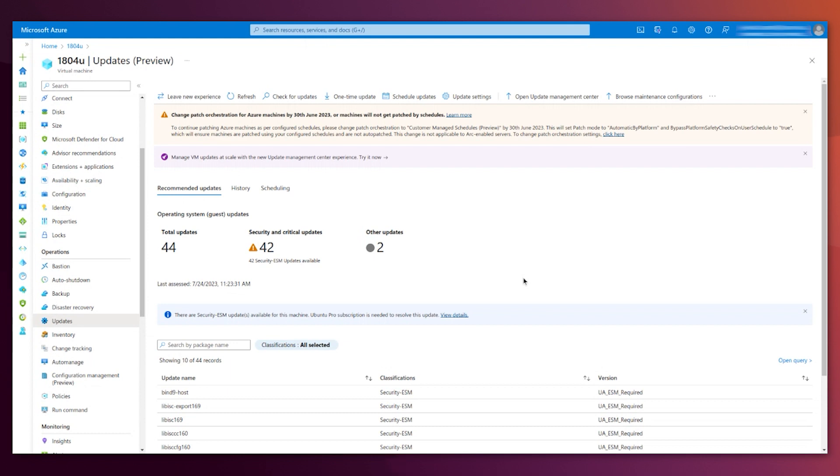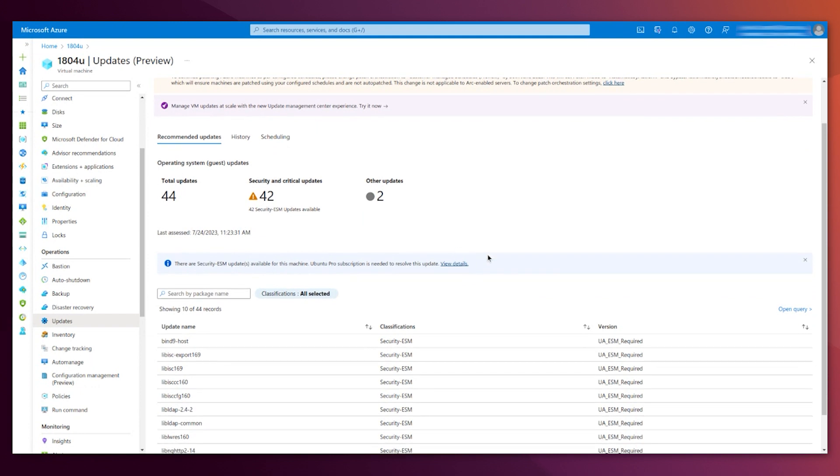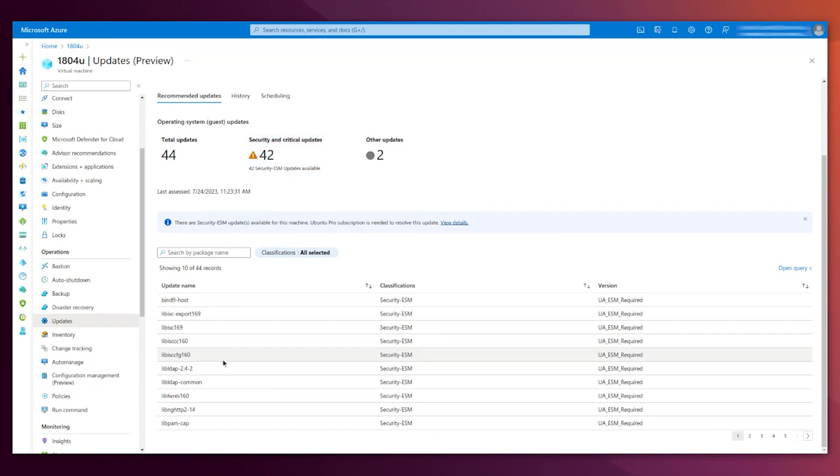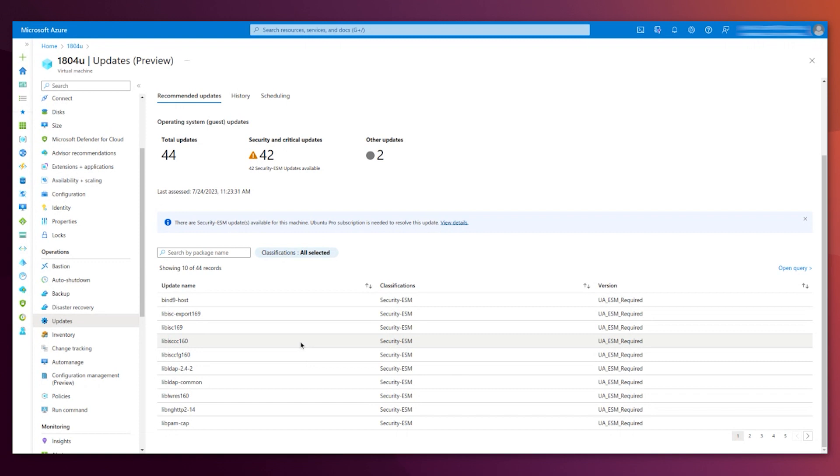As you can see, we are on the same page. Data for this specific page is telling us that there are 42 critical and security updates, and all of them require ESM. Here, on the bottom, you see each of the packages. This is paginated, so you could see all of them, and this is very important.